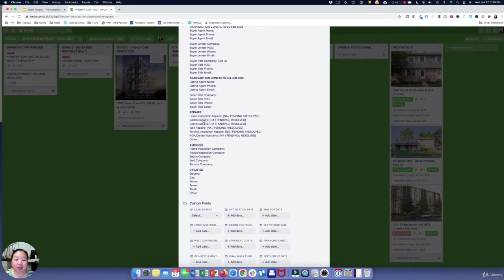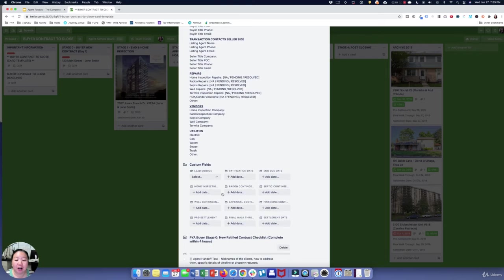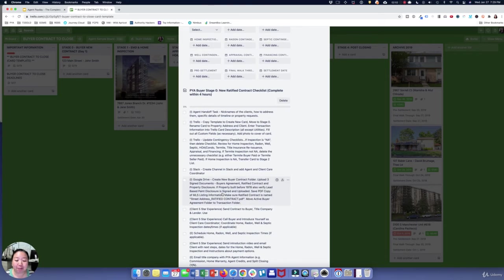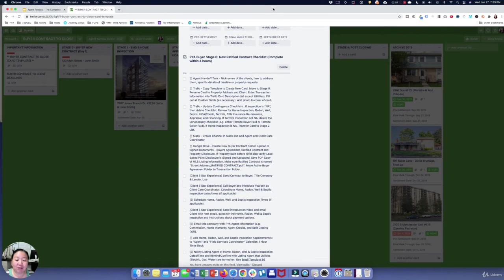There's also information about repairs — whether they've gotten done yet — and who the utility companies are so you can give that information to the buyer. Once that's all filled out, there are different stages to the contract-to-close process.